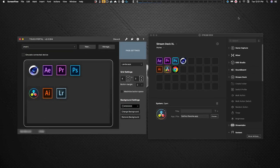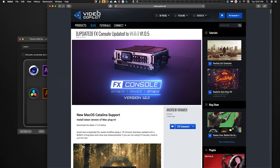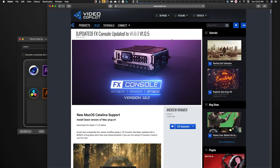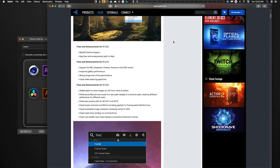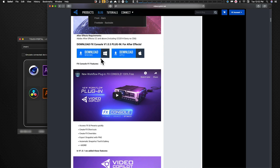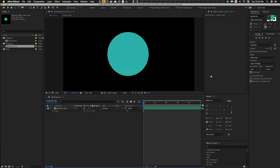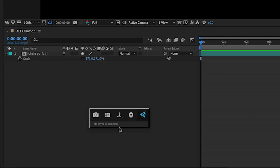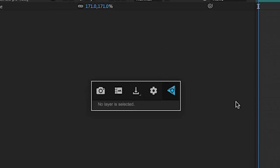The very first thing you need to do is go to videocopilot.net and download their FX Console plug-in. It's a free plug-in that runs inside After Effects — very lightweight and a wonderful add-on. On the FX Console page, scroll down to the download button. Once installed, it defaults to the shortcut Command/Control+Space, which pops up a small window.